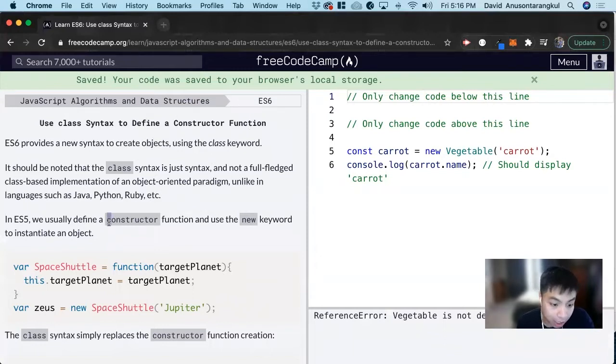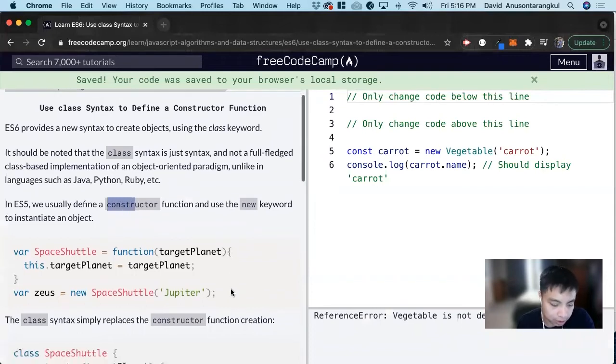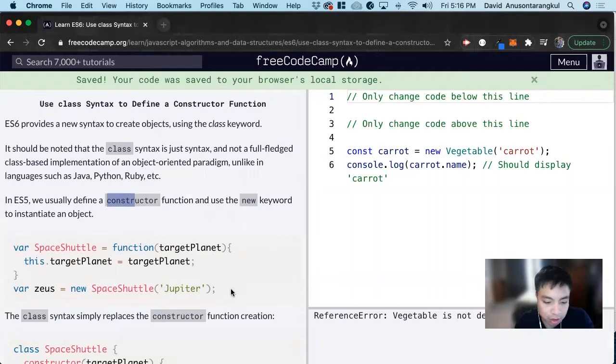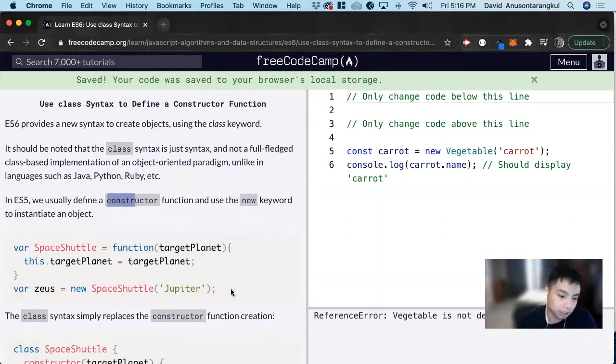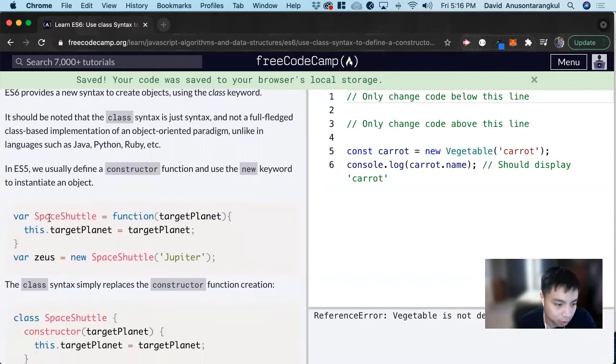A constructor function using classes is a function that allows you to create new objects based on certain properties. So let's look at an example of how we can do this.